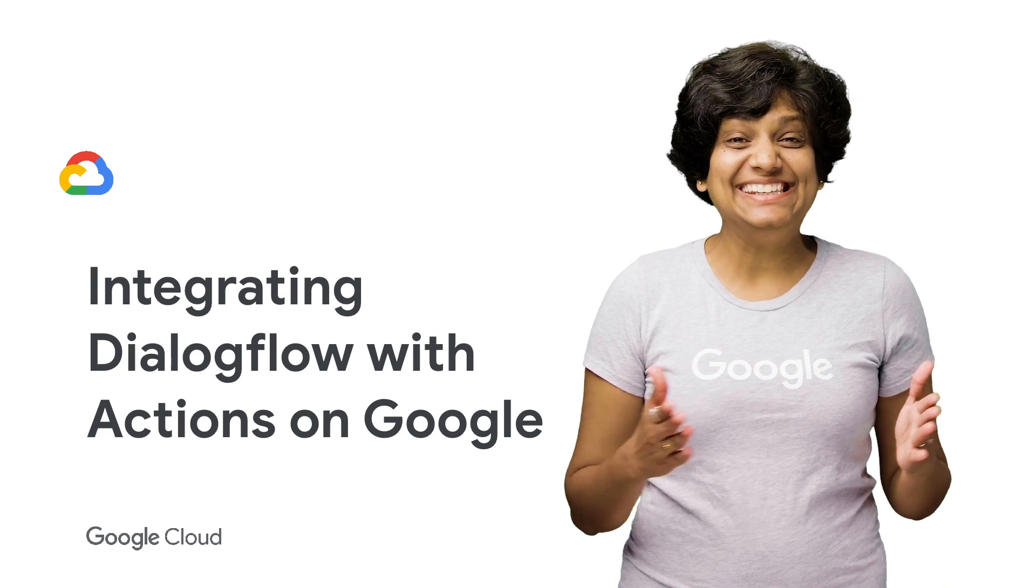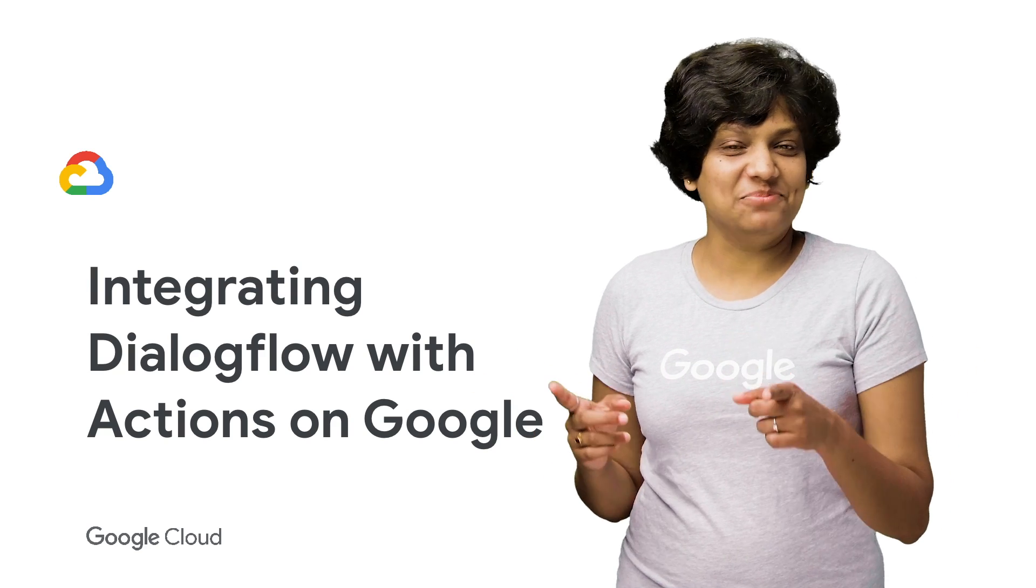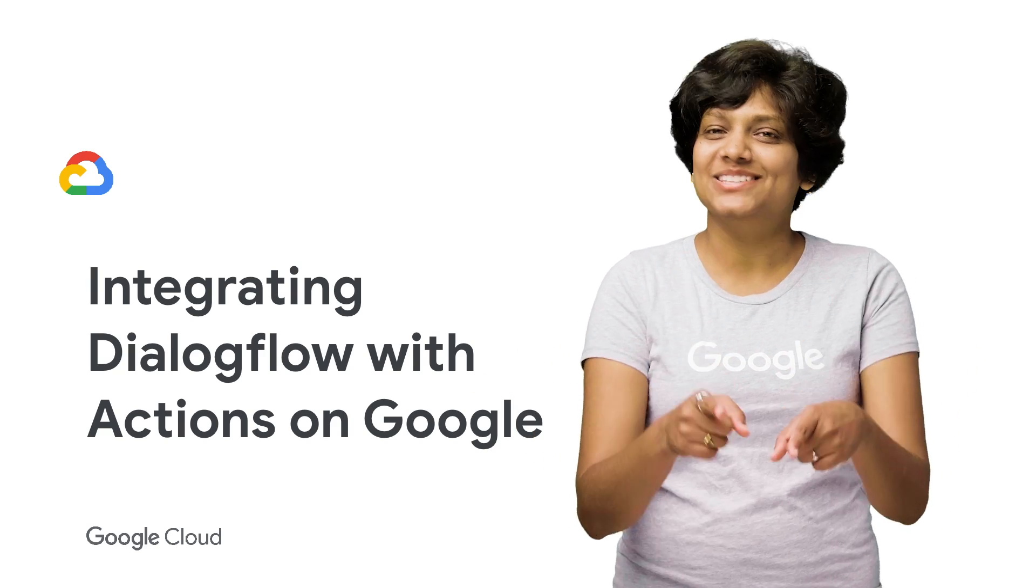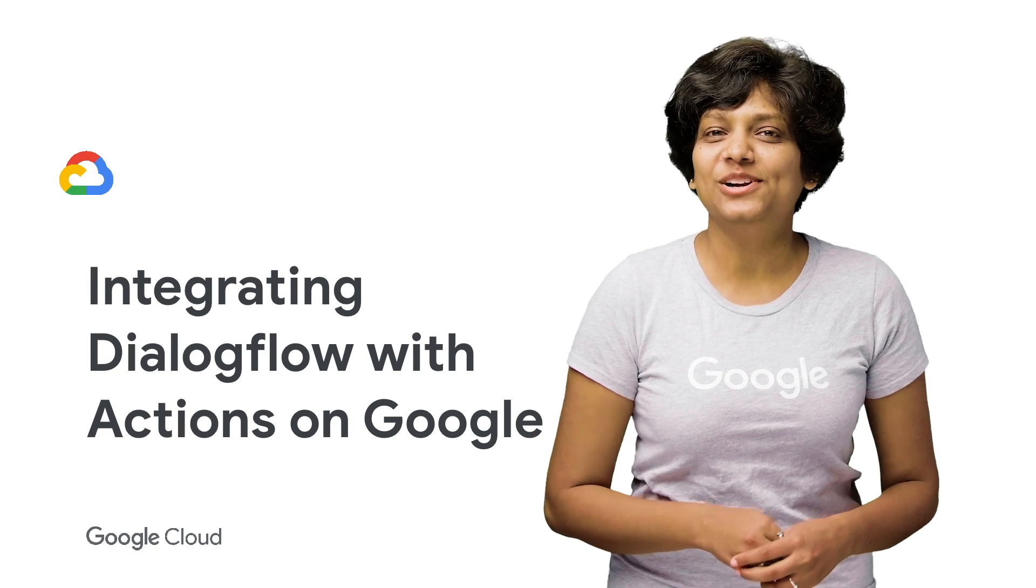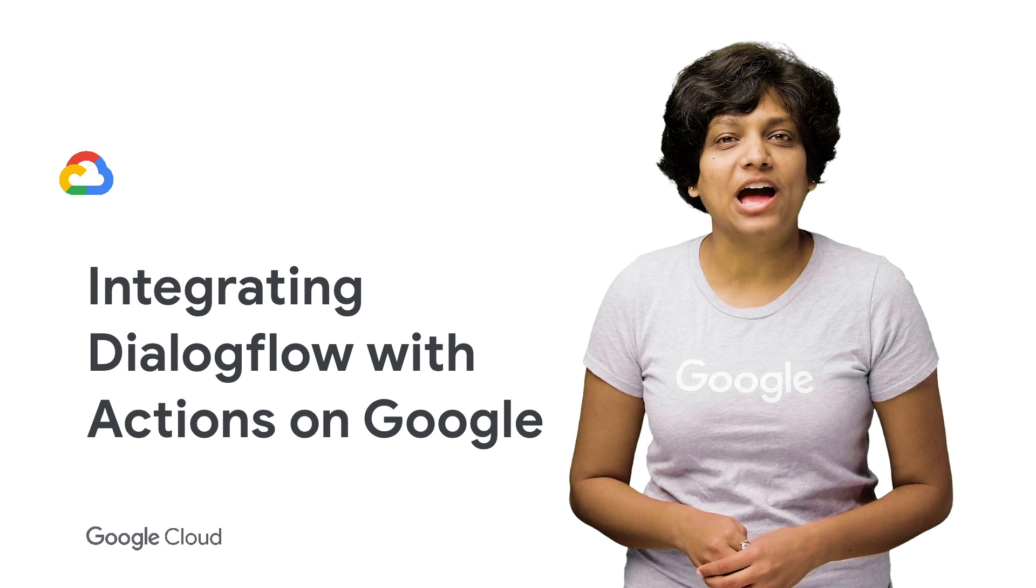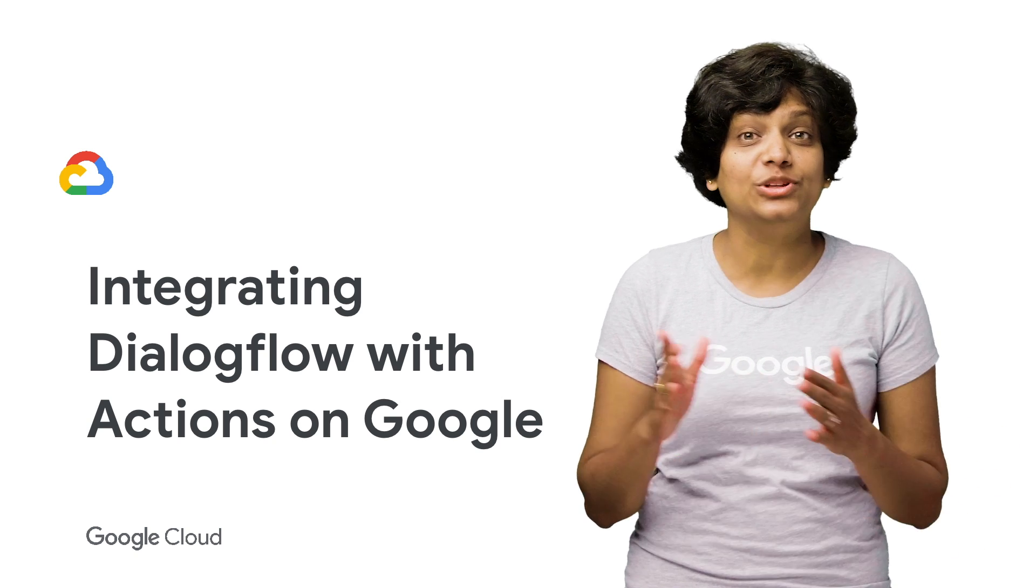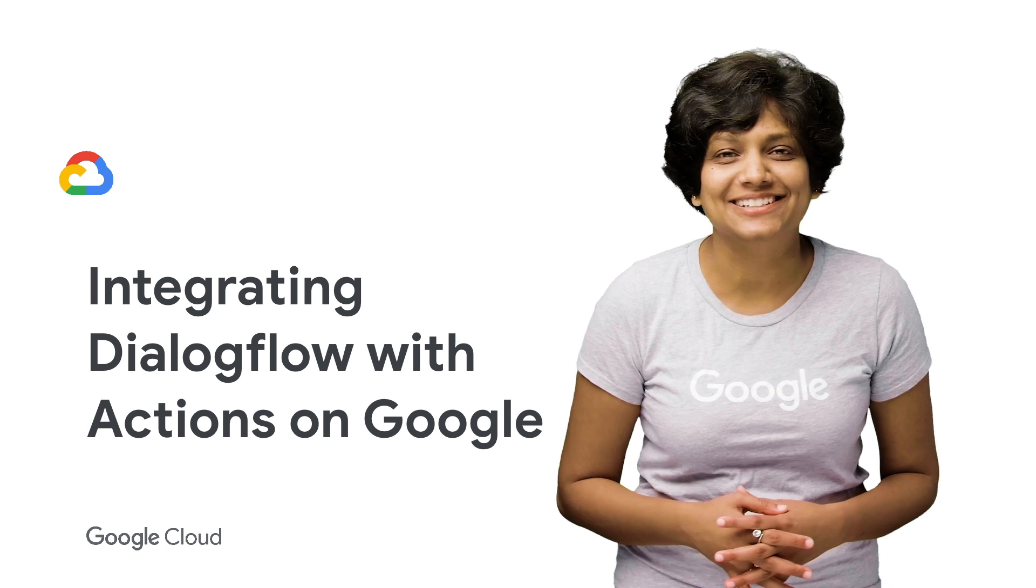Welcome to Deconstructing Chatbots. I'm Priyanka Vergadia. And in this episode, we are going to explore how to integrate Dialogflow with Google Assistant.